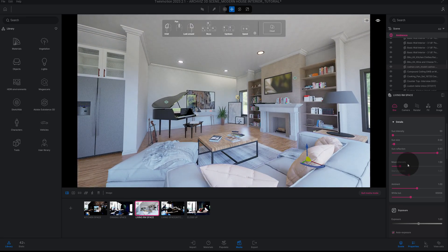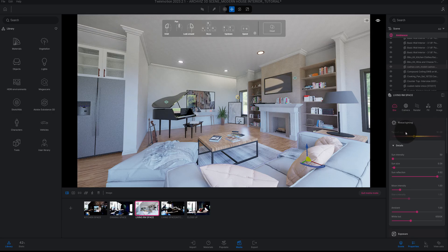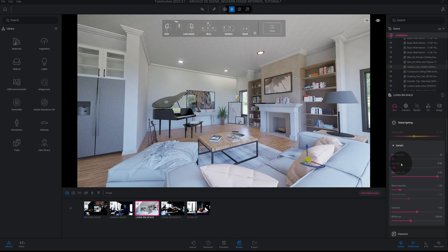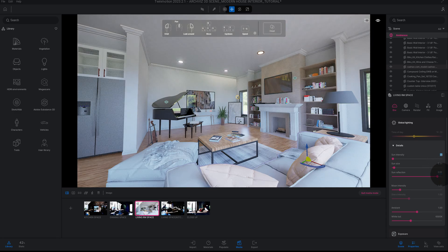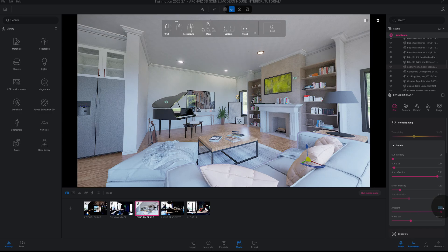First, let's look at the Environment tab and see what options we have. We've got Global Lighting — we're going to keep that at 1030. Then we're going to change our Ambient, and for White Balance let's change it to 4500. That kind of sets the mood a little bit.